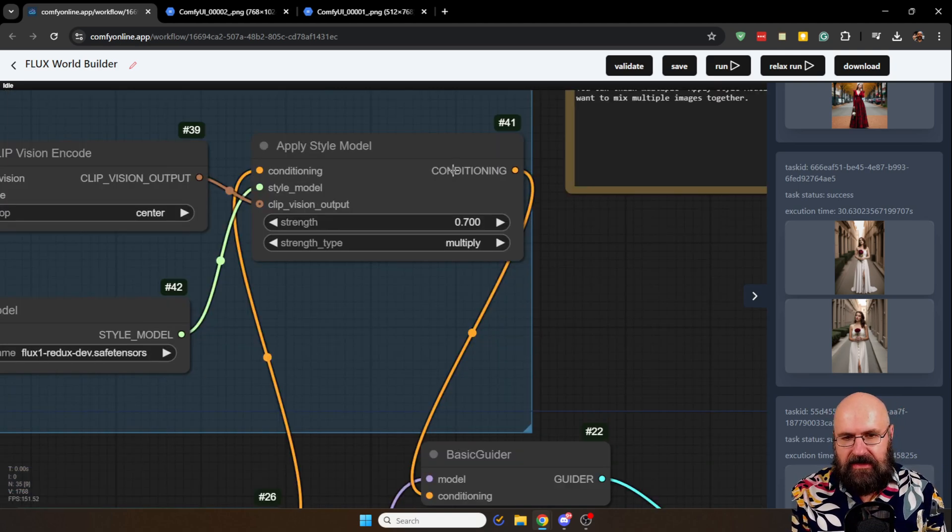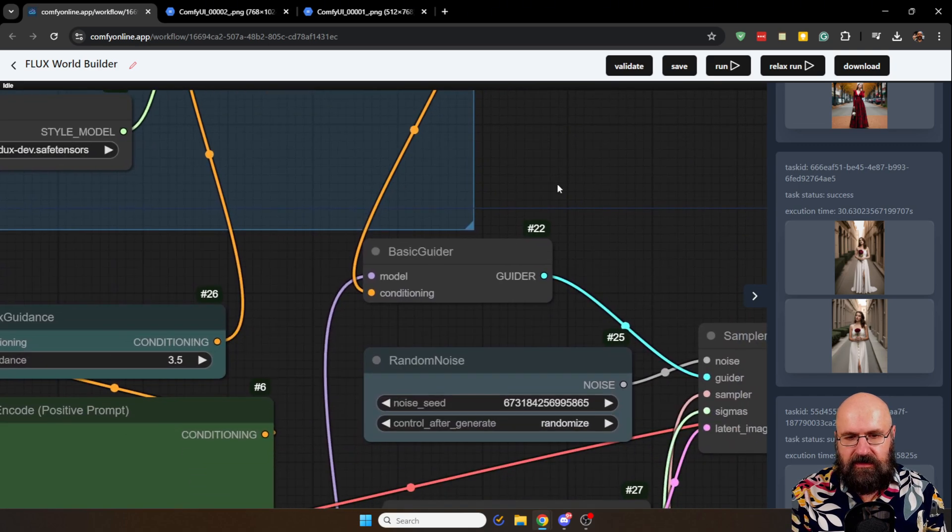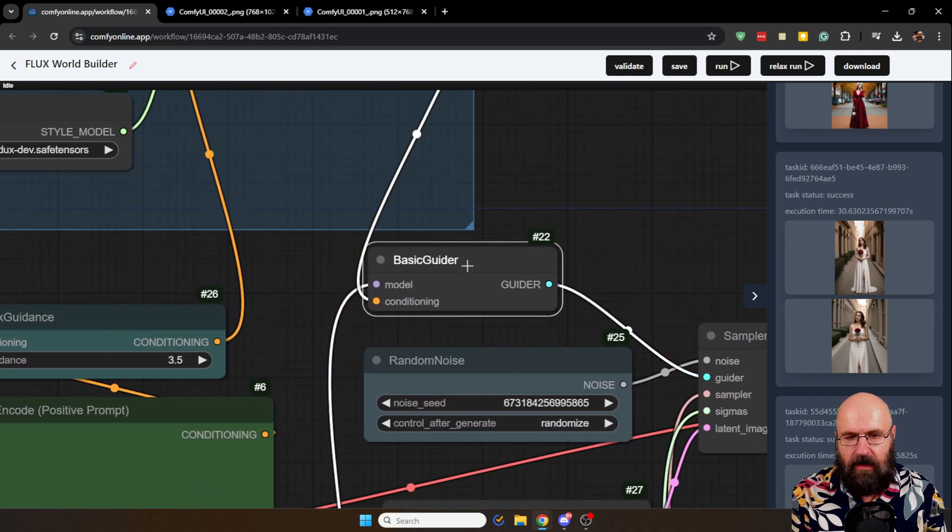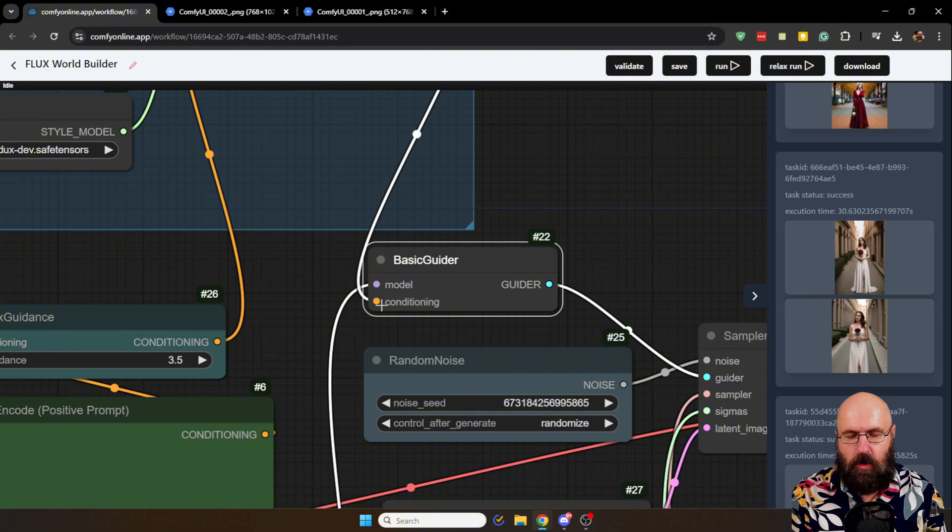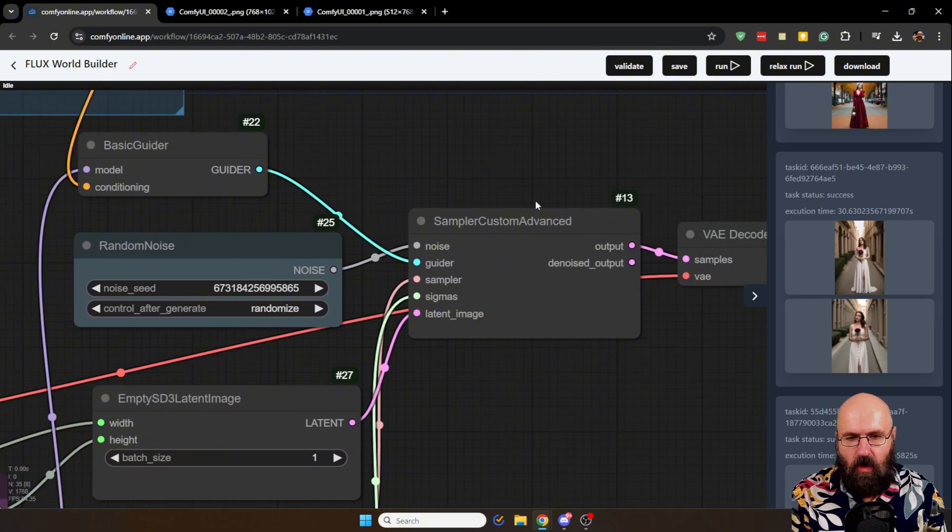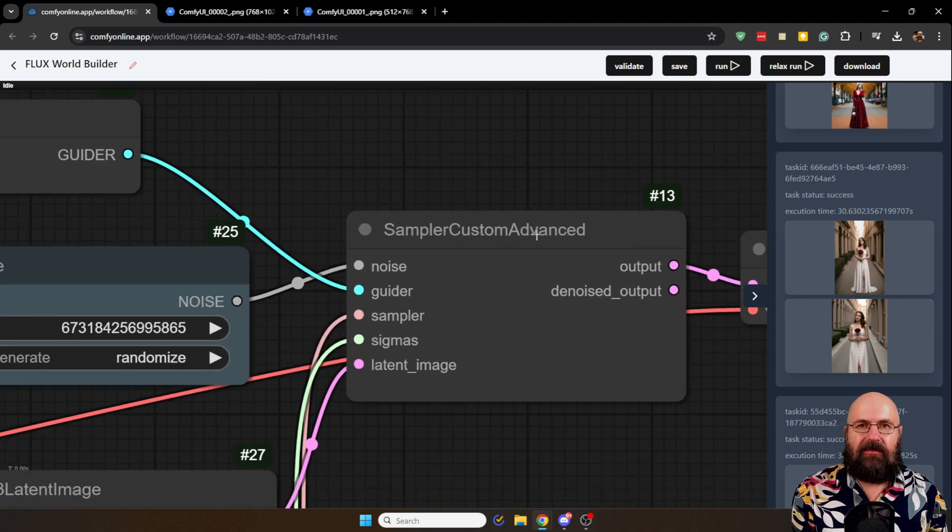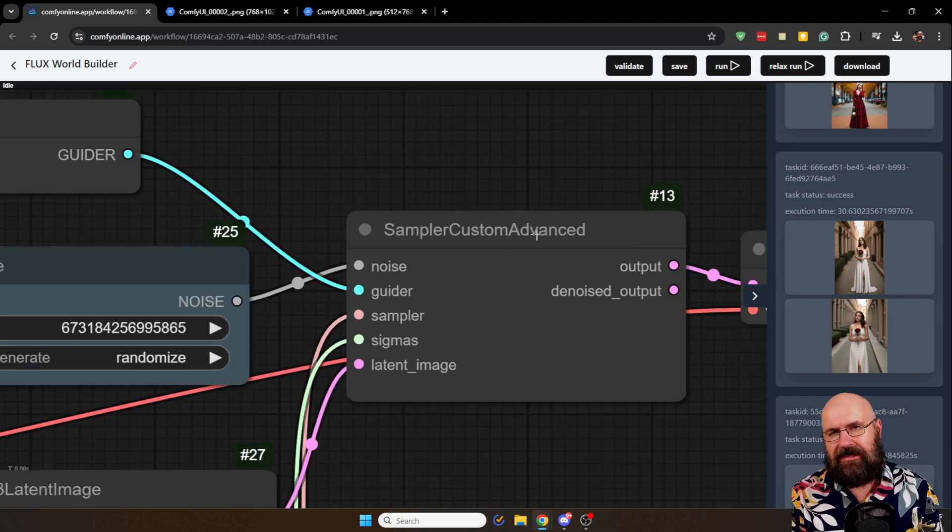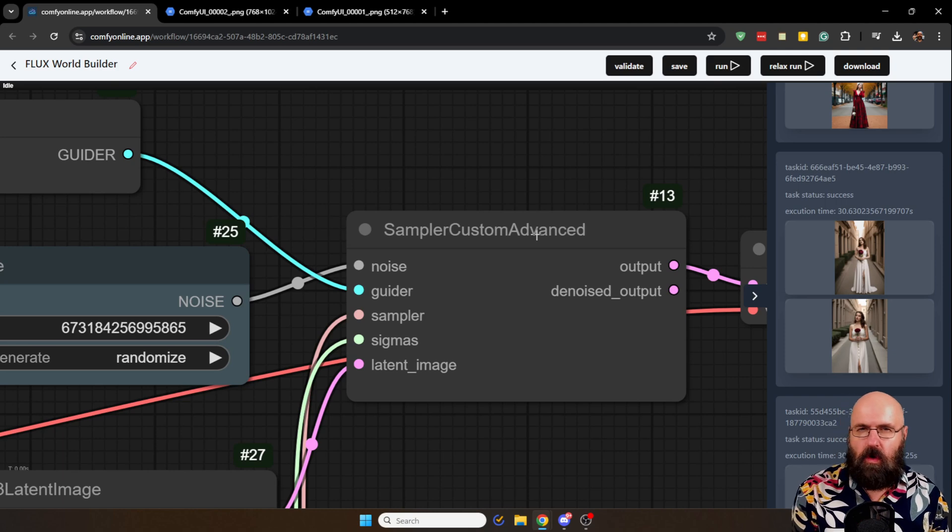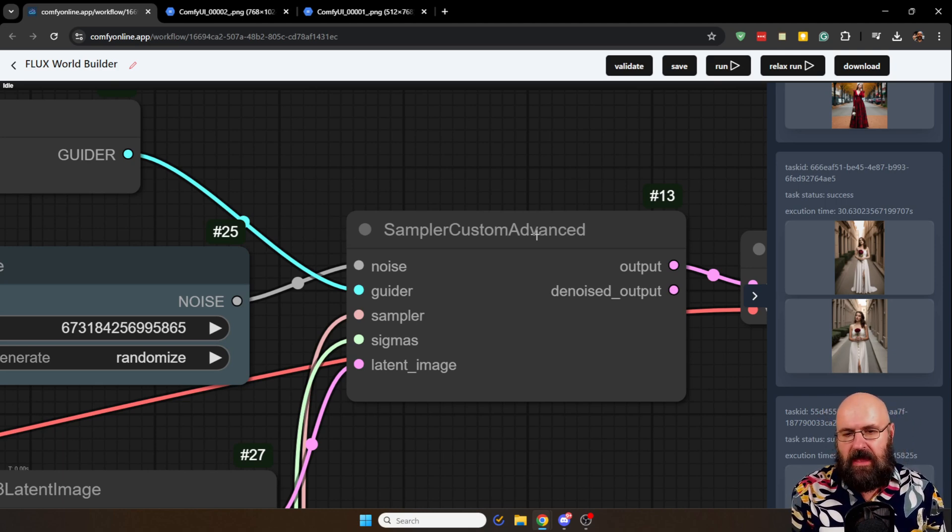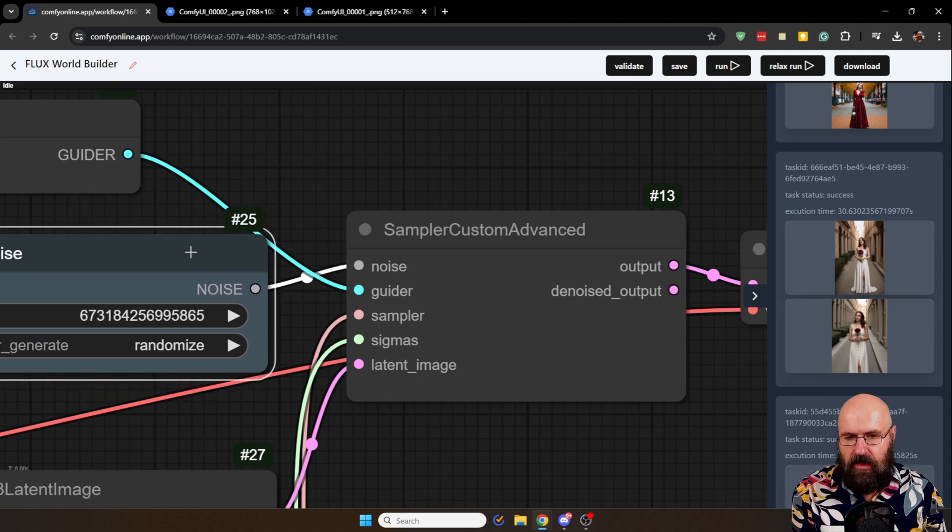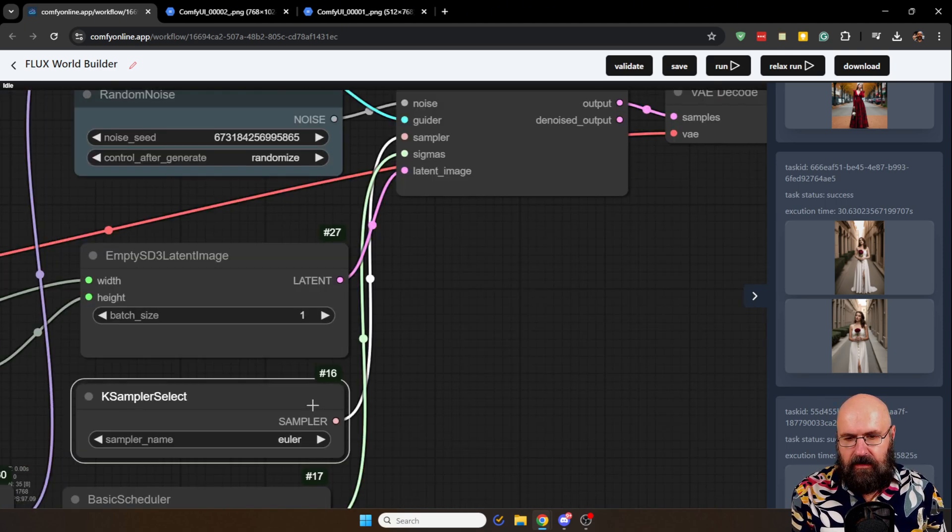This is why we use 1.5 so that we can have the content and the composition set up already in the right way. And just re-render it for the higher quality with Flux. As you can see here, this is part of the conditioning. So this goes into our basic guider. Which combines the model and the conditioning. And goes into the guider of the sample custom advanced sampler. Now this makes it a little bit more complex than it used or needs to be. Because we have to have all of these inputs here. The noise, which is the seed.